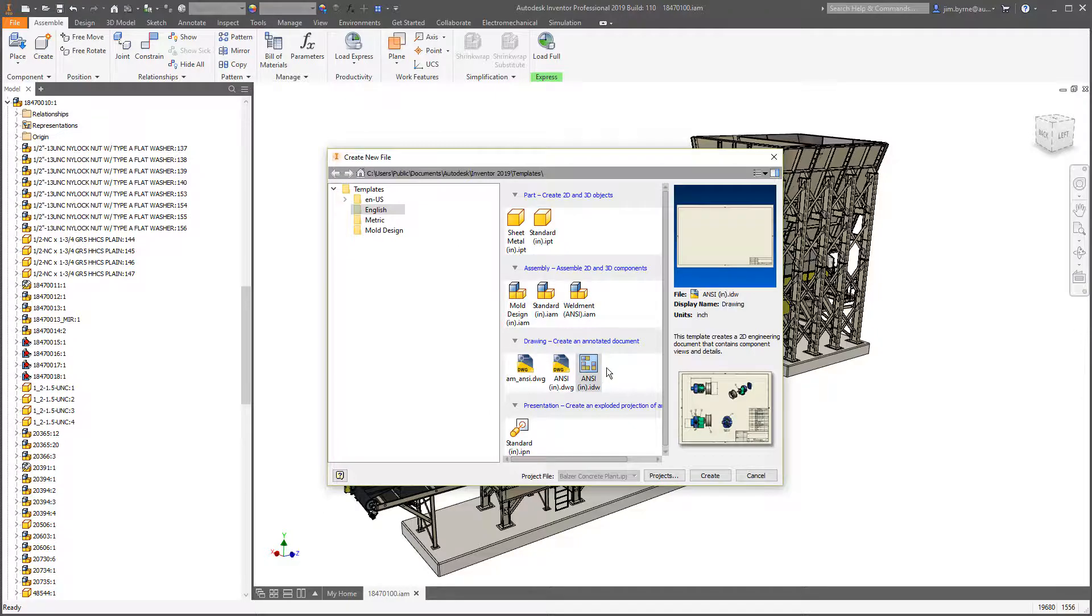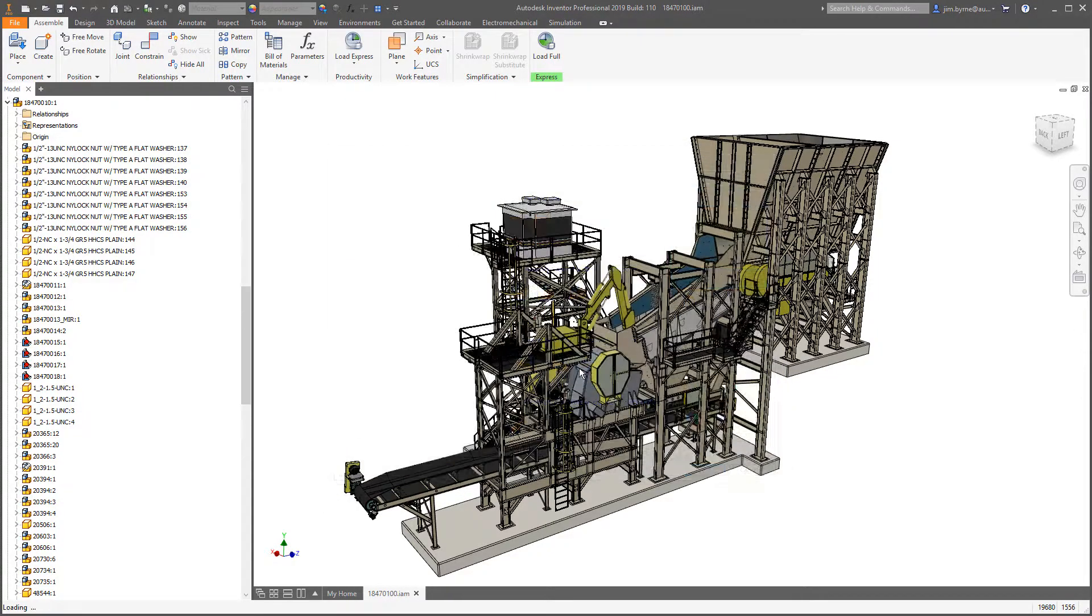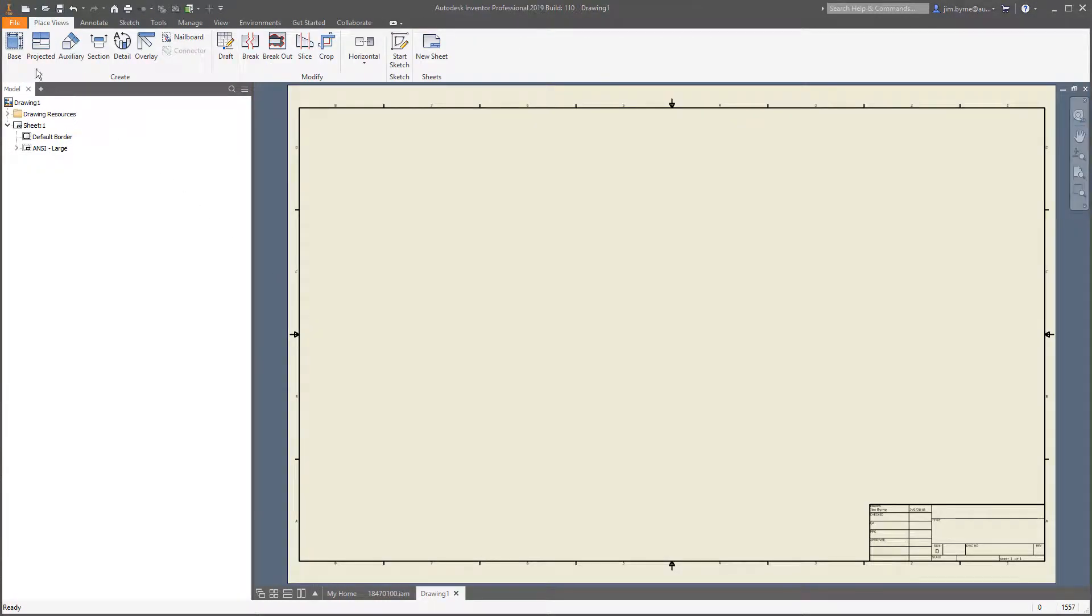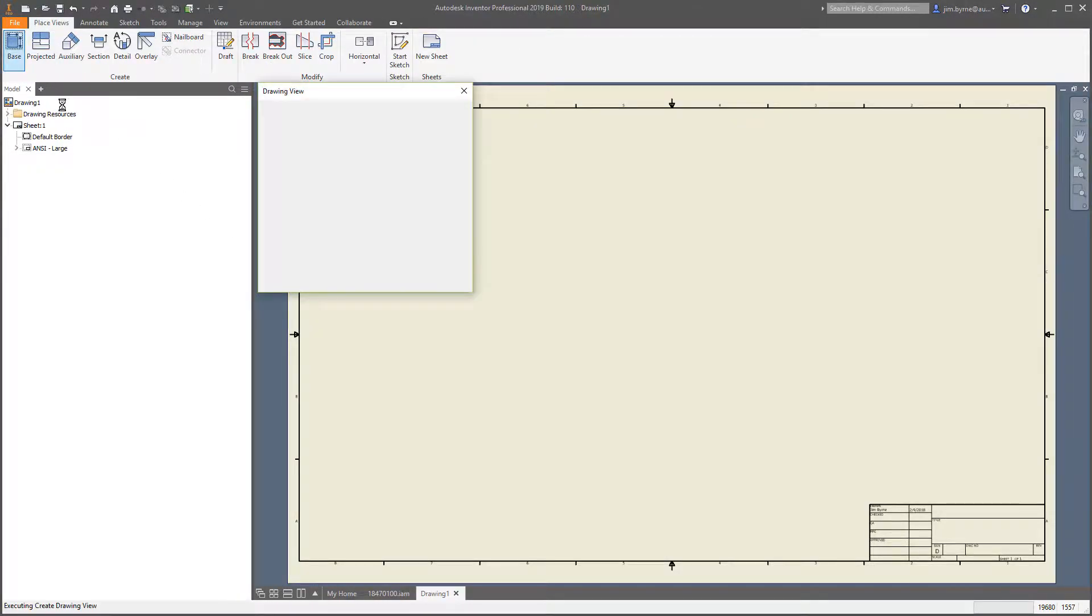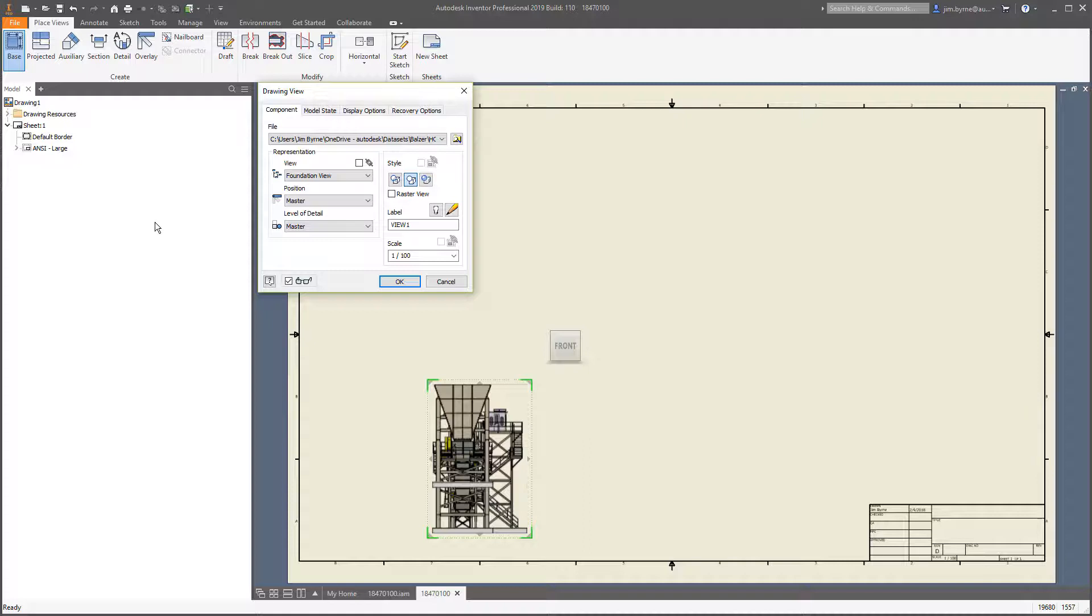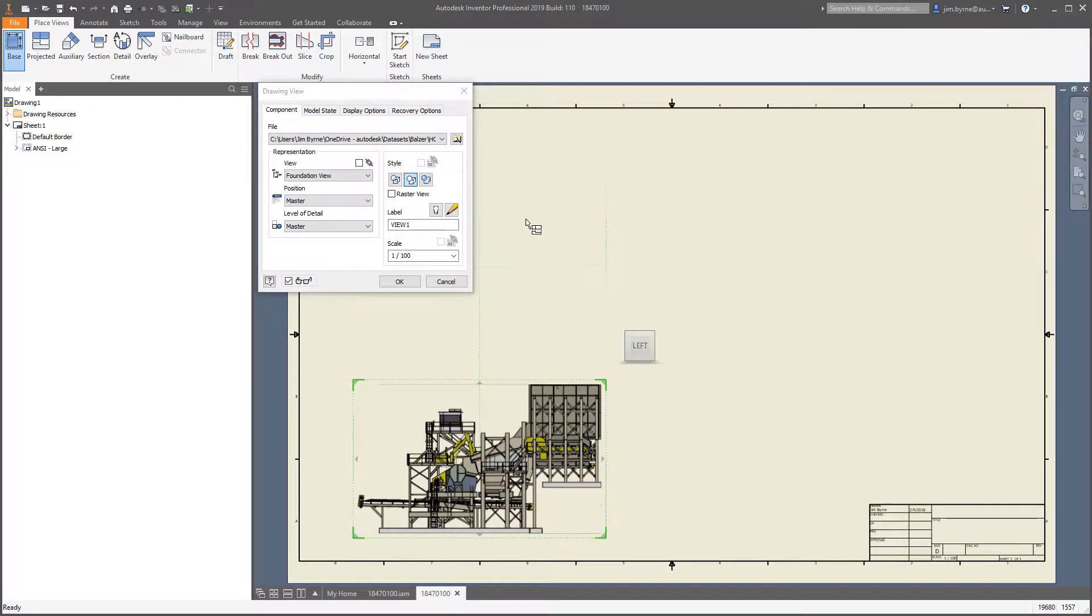Now let's take a look at drawings. Creating base and projected views is faster than ever. Navigate view orientation using the view cube and preview changes on the fly.